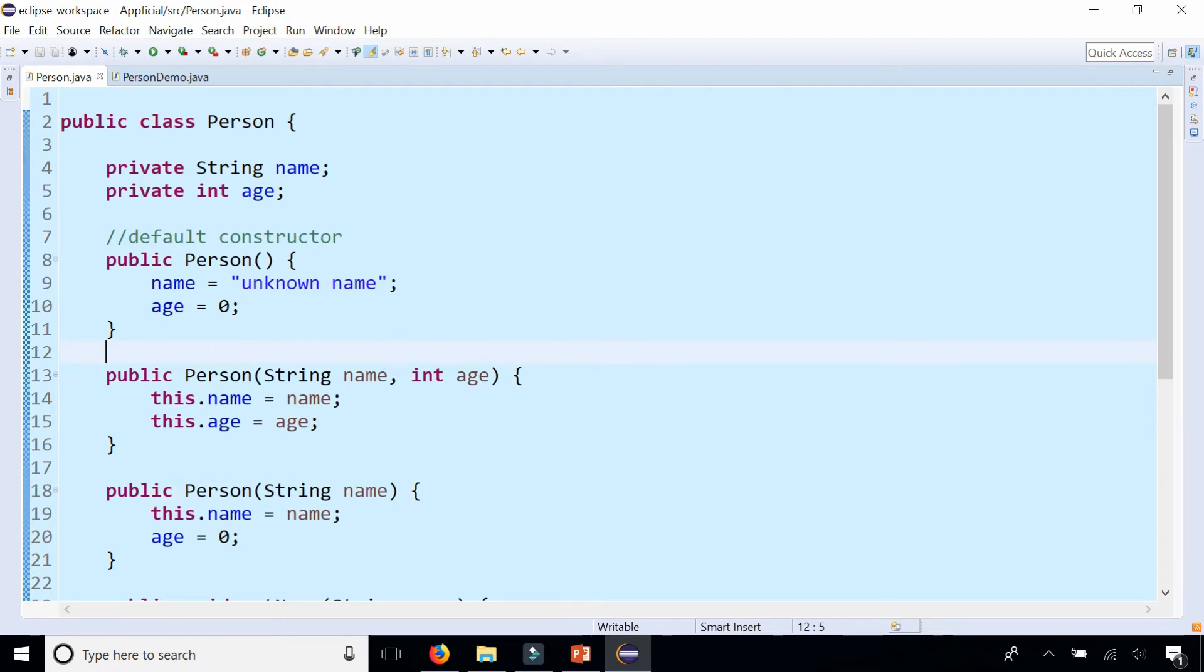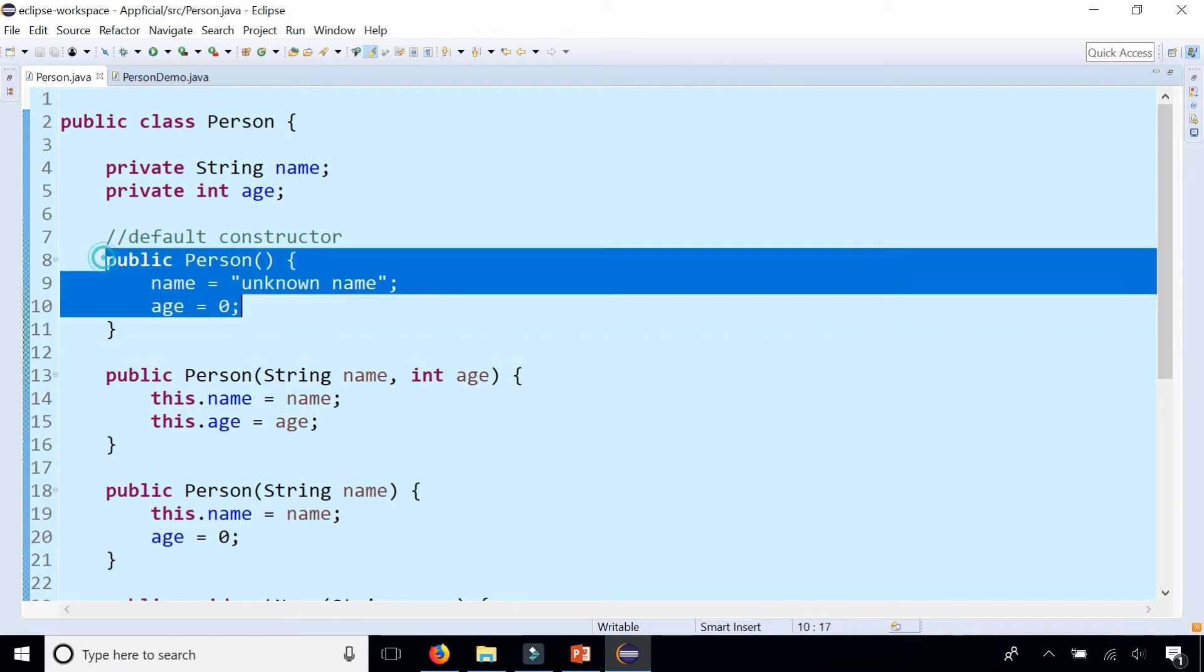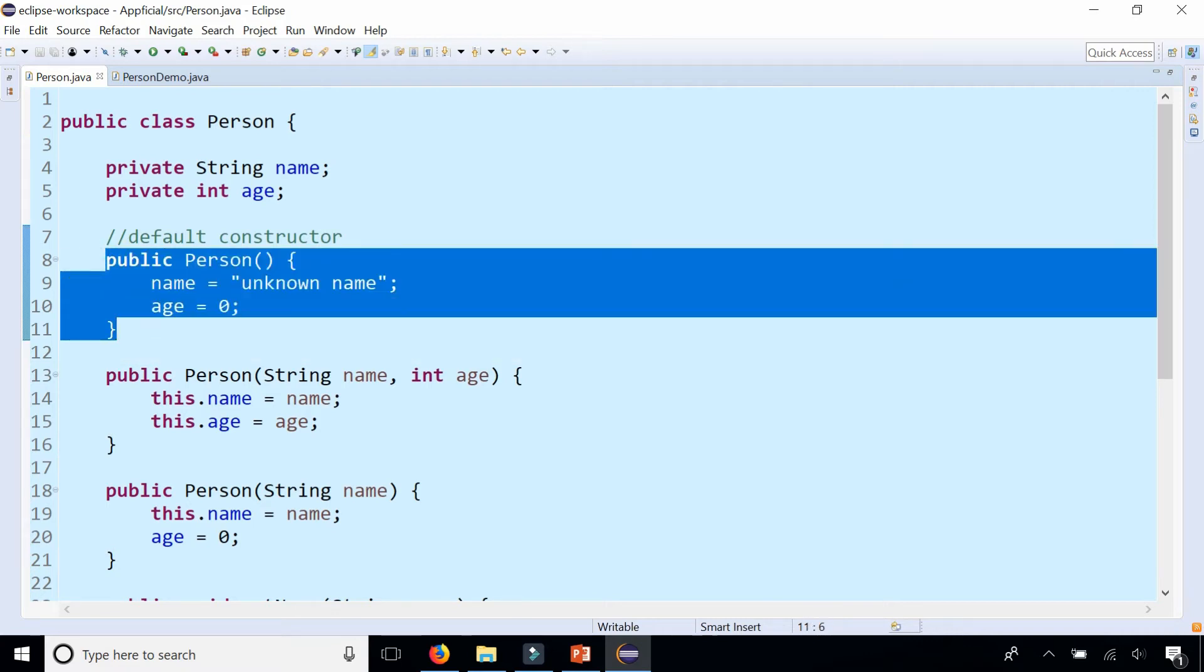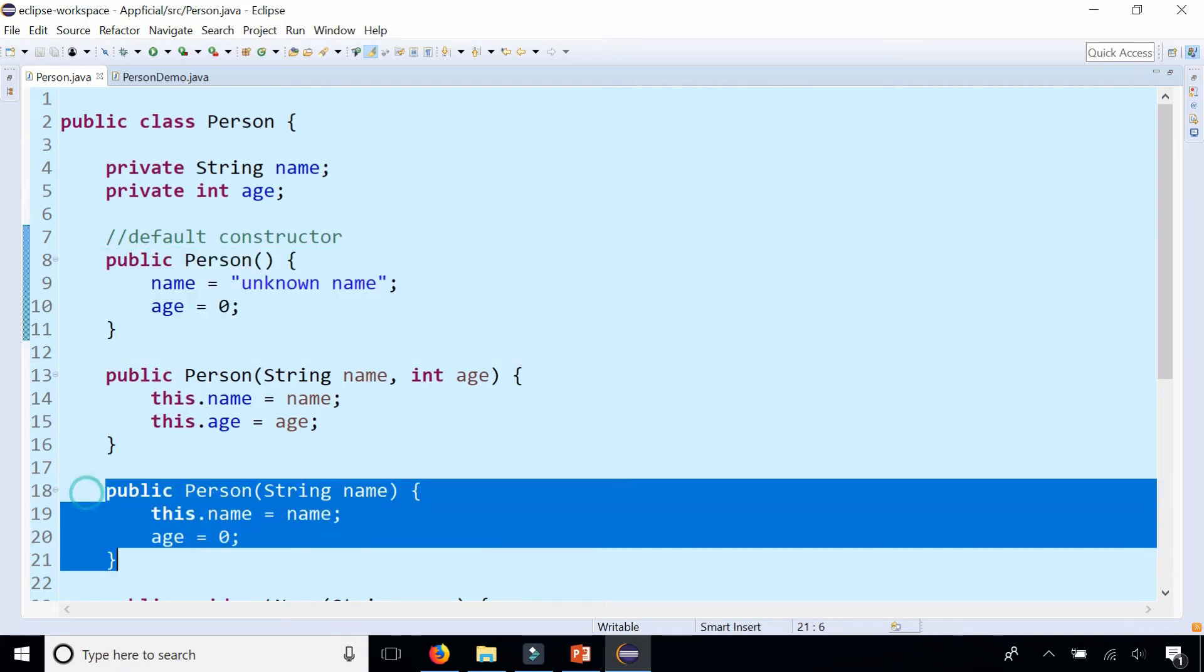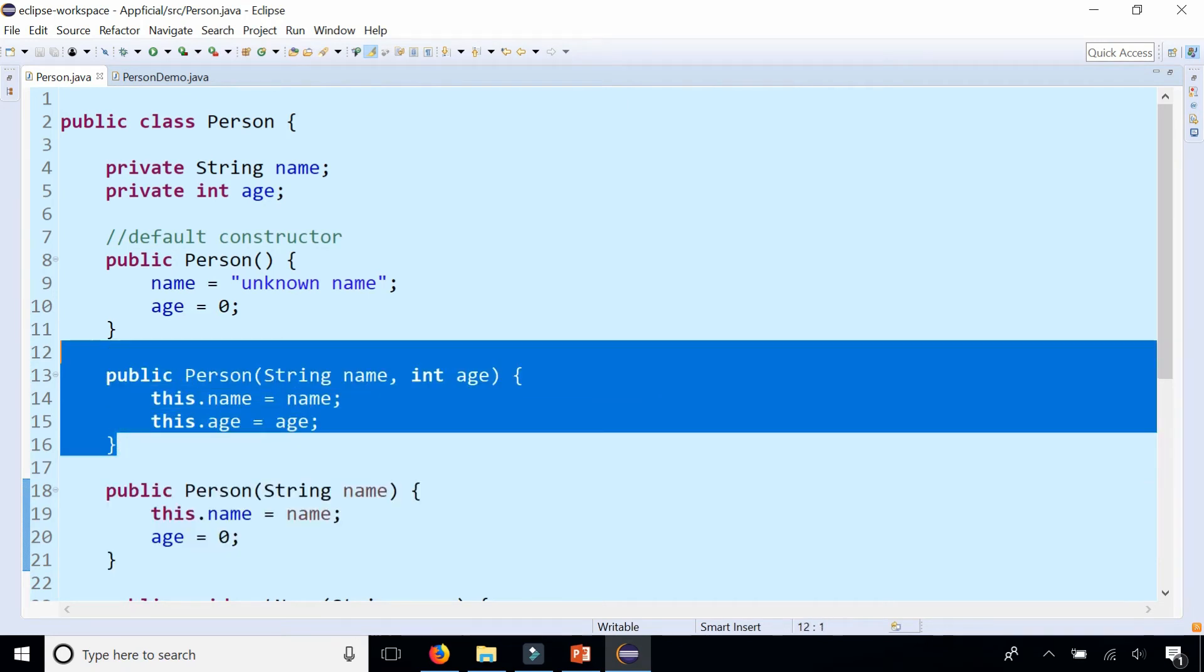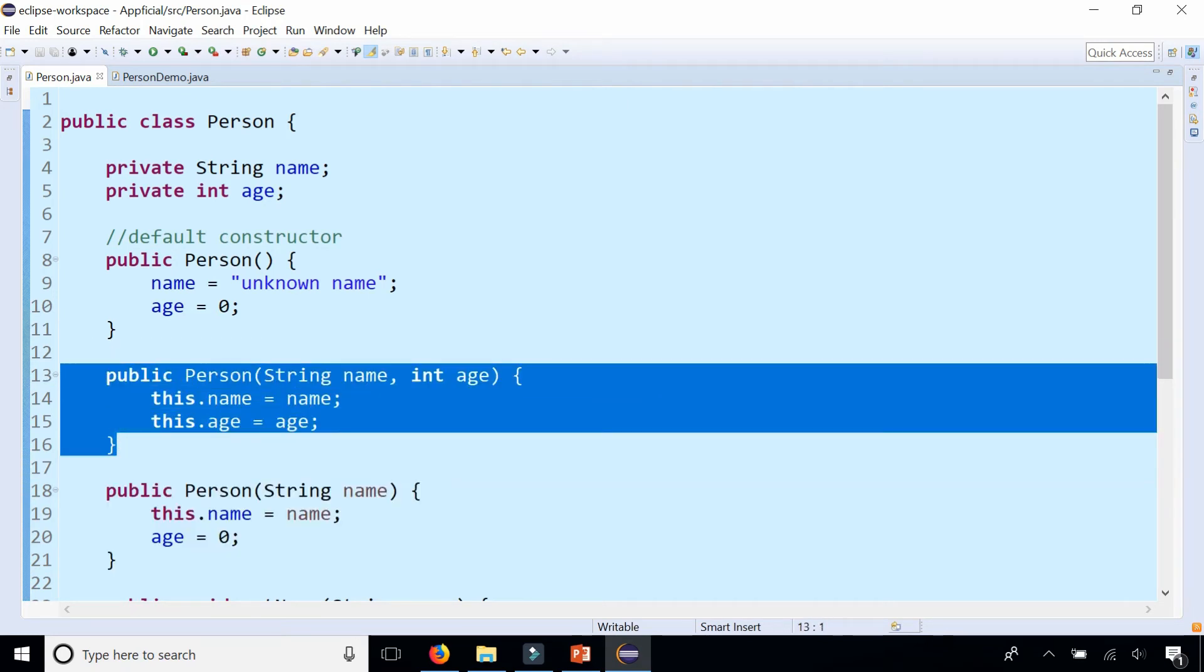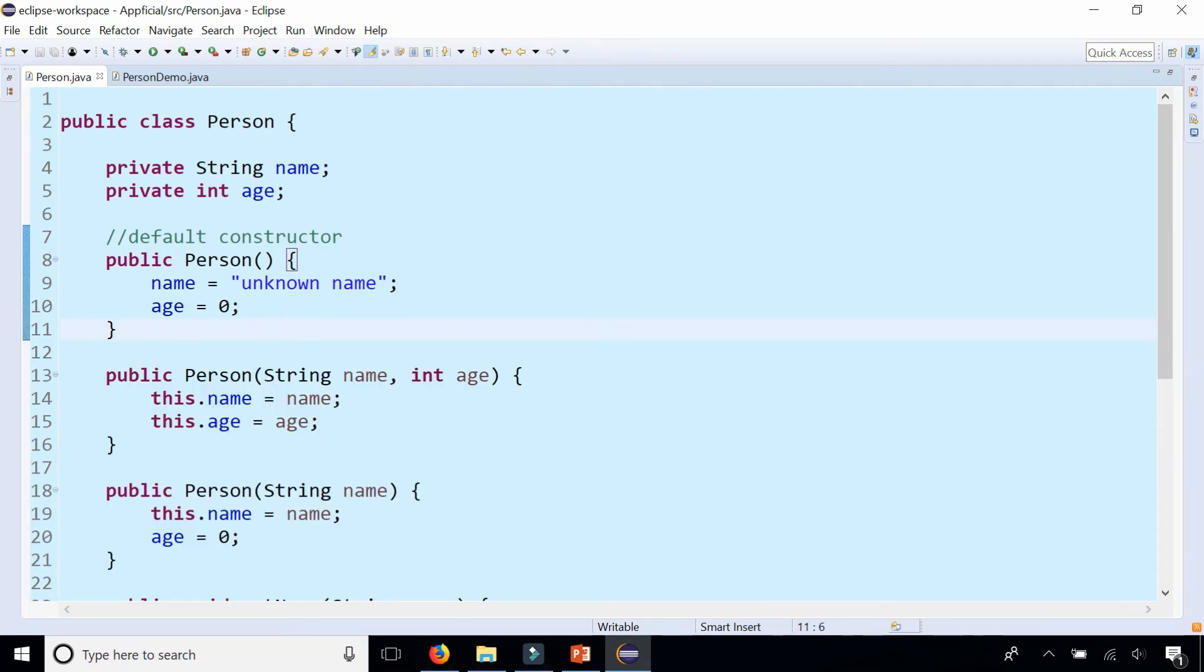Since the code is pretty much the same in all these constructors—we're assigning name and age in each one—there's a lot of duplicate code. So what we could do is simply have these constructors, the default one and the one with one parameter, both call this constructor that has two parameters. This is how you do it.